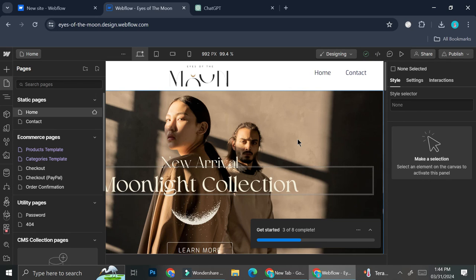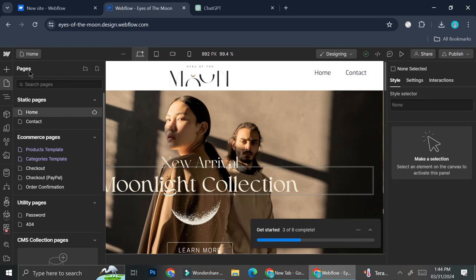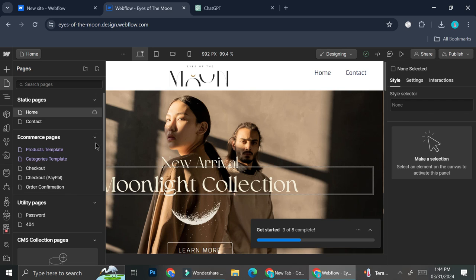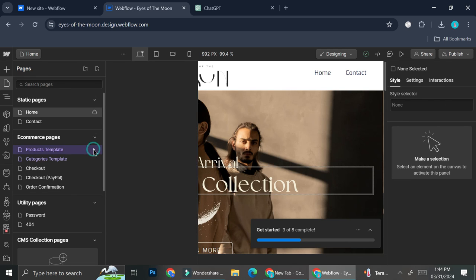Now, if you would want to edit for the ecommerce necessity, you can just go to your pages. And then you're going to want to go to this ecommerce pages and settings, either your product, your categories, your checkout, etc. from there.